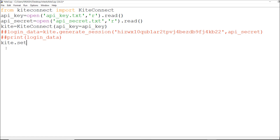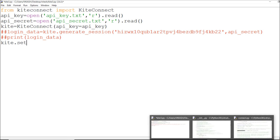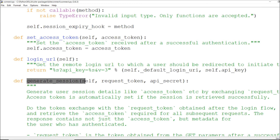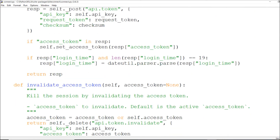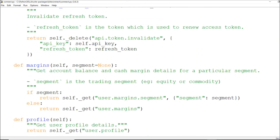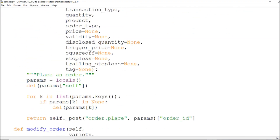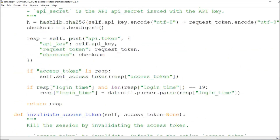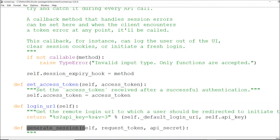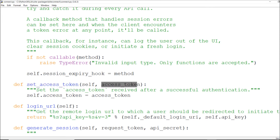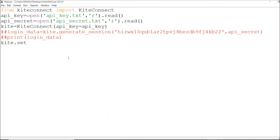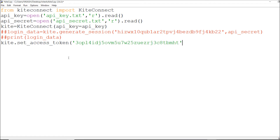I'll show you what's available in the KiteConnect object after generating the session — there are options like invalidate, renew, refresh margins, and place order. What I need is `set_access_token`. So I'll call `kite.set_access_token()` and place my access token there.